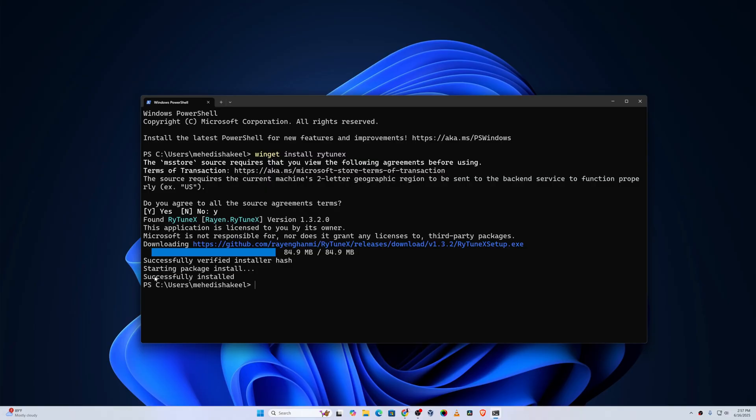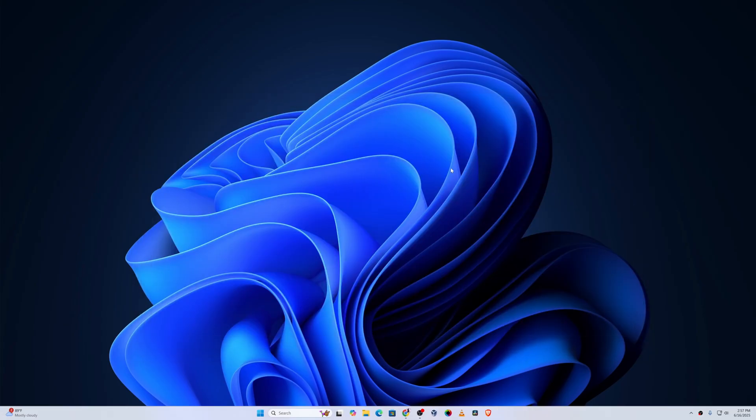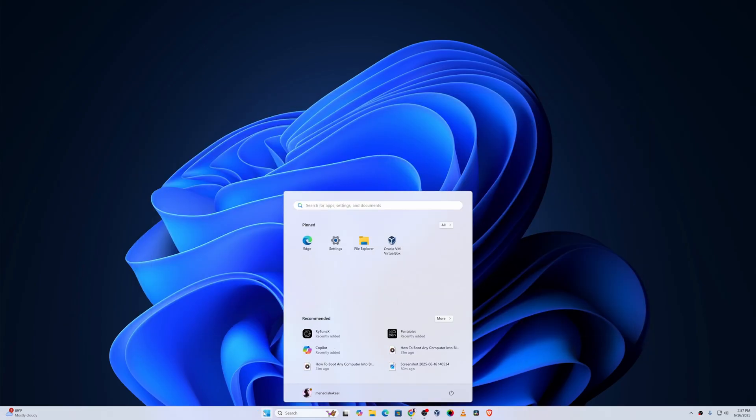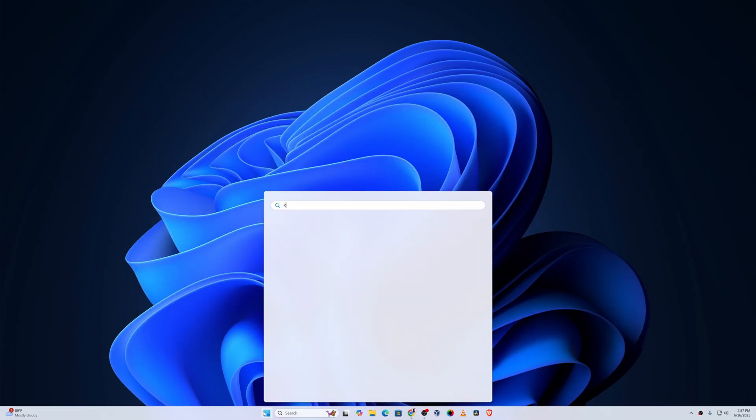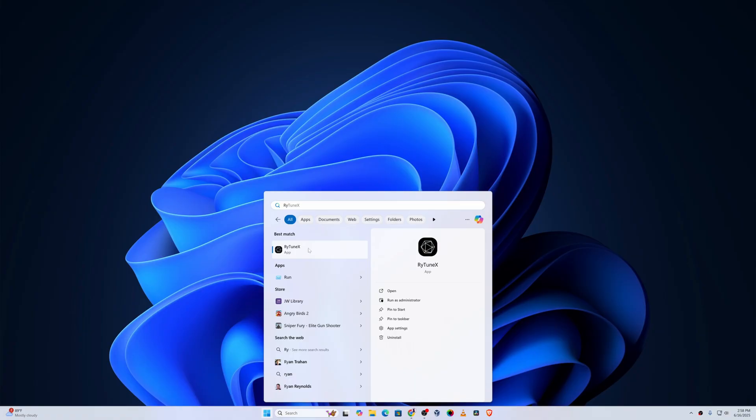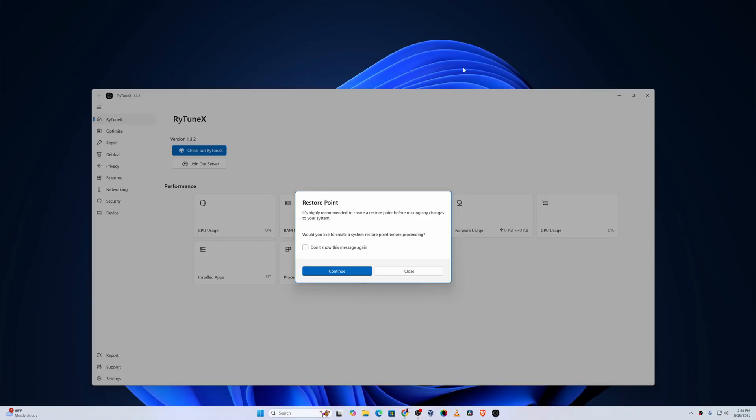Here you can see it's starting package installation. It also going to take some time so you have to wait. Okay, so here you can see successfully installed. Now you can close your terminal. Now click on start and search for Raytunex. Here is the application, open it. Okay, so guys, here you can see the Raytunex application interface.